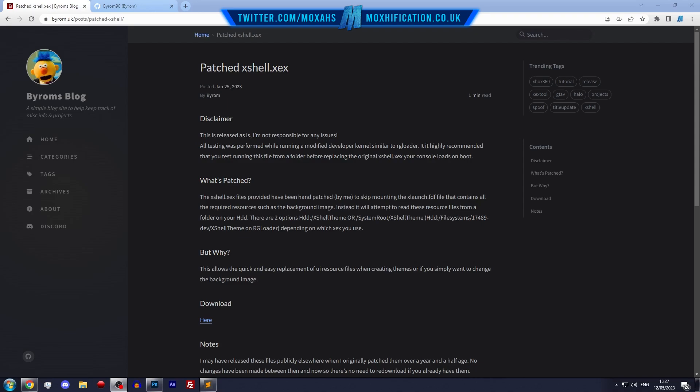Instead of having to keep putting the files in the X launch.fdf, you can actually just quickly put the files on your Xbox and test it and see how it looks without having to mess around with party buffalo.